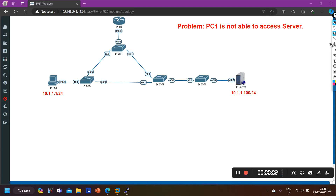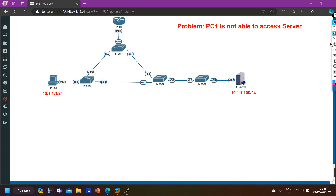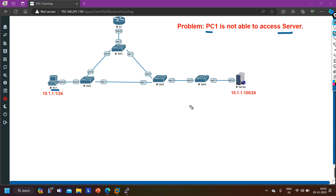Hello everyone, welcome to PM Networking. Today in this video we are going to understand switching troubleshooting. The problem in this scenario is PC1 is not able to access the server. I have PC1 connected with switch 2 and one server connected with switch 4. PC1 IP address is 10.1.1.1/24 and server IP address is 10.1.1.100/24 - both are in the same subnet and same VLAN, but still these two devices are not able to communicate.